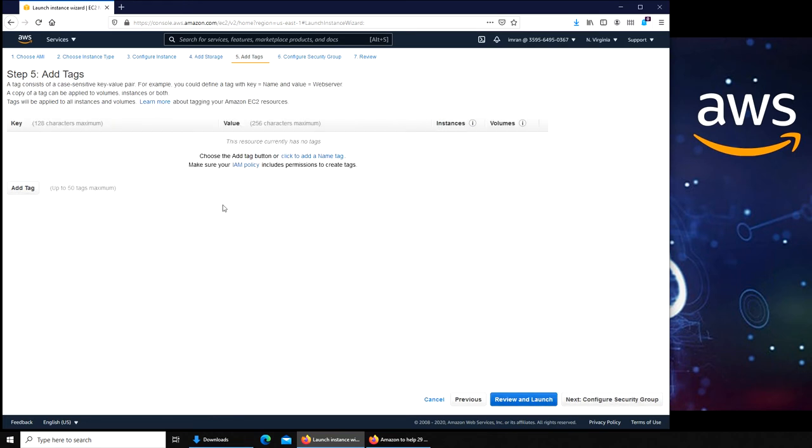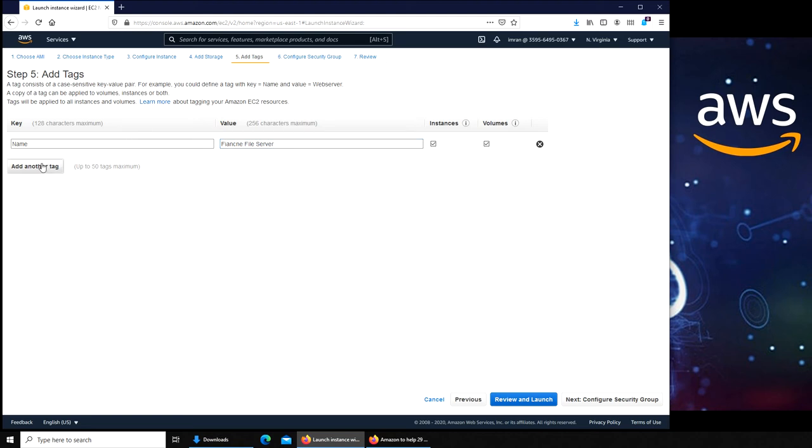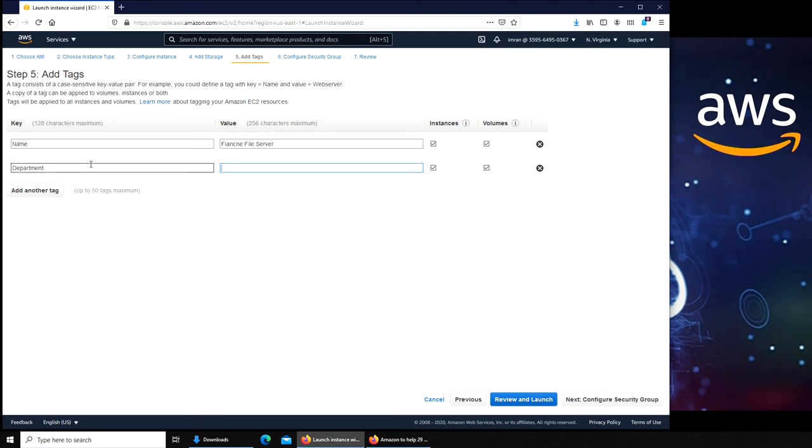Next is tags. Tags give you... let me give you an example. If you remember from my previous videos, we had different departments at Spectrum. You want to have this machine for a particular department, so you can name the department. You can put name, and you can say finance server, file server probably. You can add another tag: department, and you could put finance. So now, if it's an enterprise and everything is in cloud, it's a lot easier for you to search for this particular EC2 instance via tags.